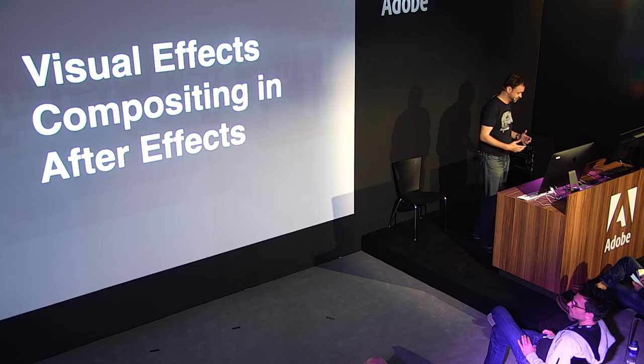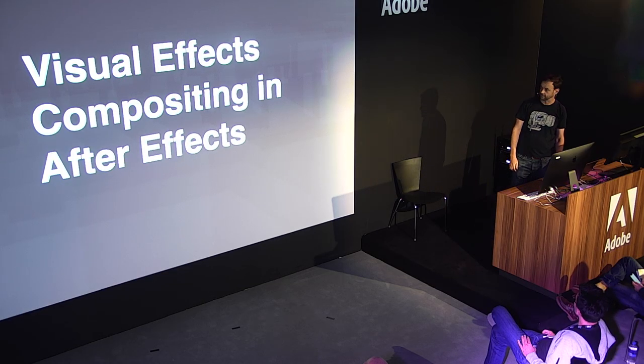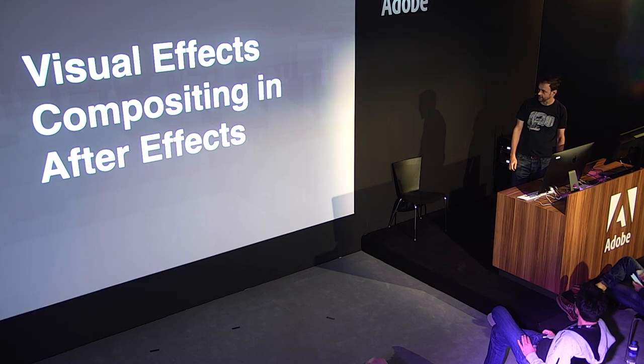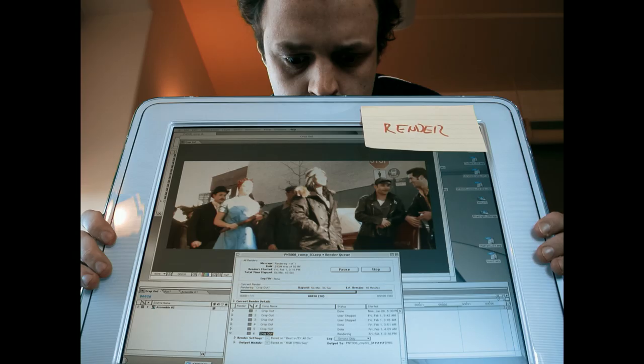The title of this talk is a bit of a mouthful. It could be shortened to just visual effects compositing in After Effects, and I actually even considered asking Adobe to let me add a support group to the end of it. Now, why do we need a support group for visual effects compositing in After Effects?